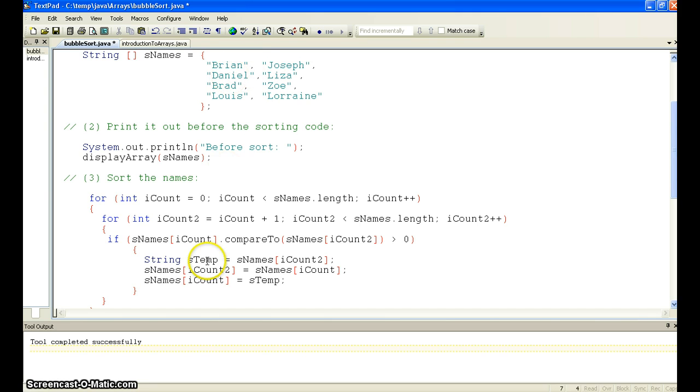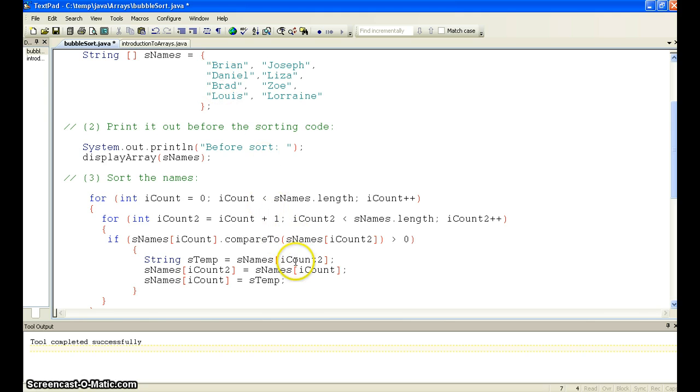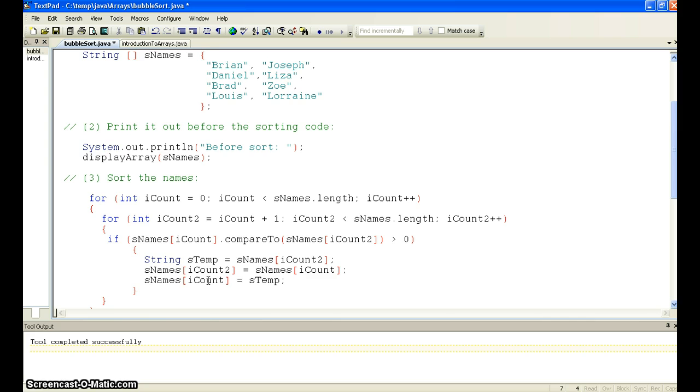So we continue through in this inner loop, comparing Brian to Daniel, Brian to Liza, Brian to Brad. And you can see that Brian is greater than Brad in this example. So what happens is we take Brad and put it in a temporary storage variable. We take the value of Brian and put it where Brad was, and then we take Brad and put it to where Brian was. So we swap them, and then we keep comparing.